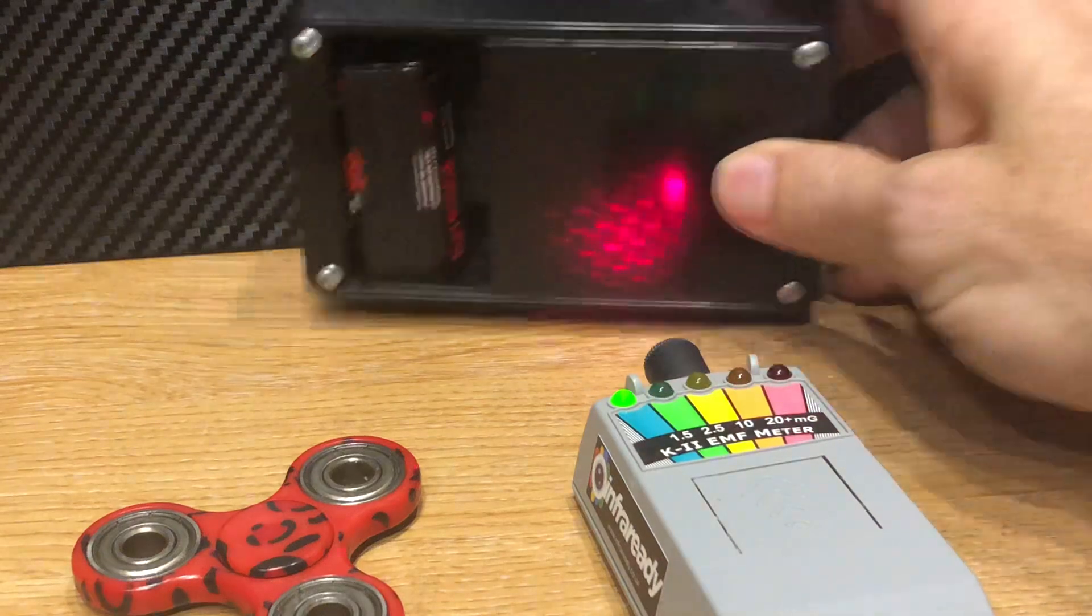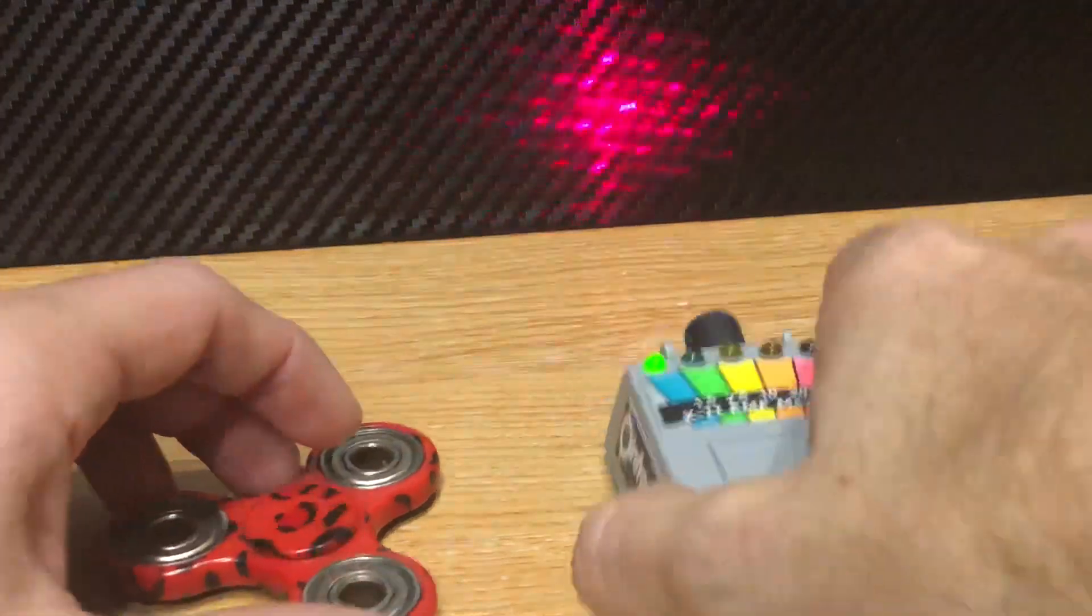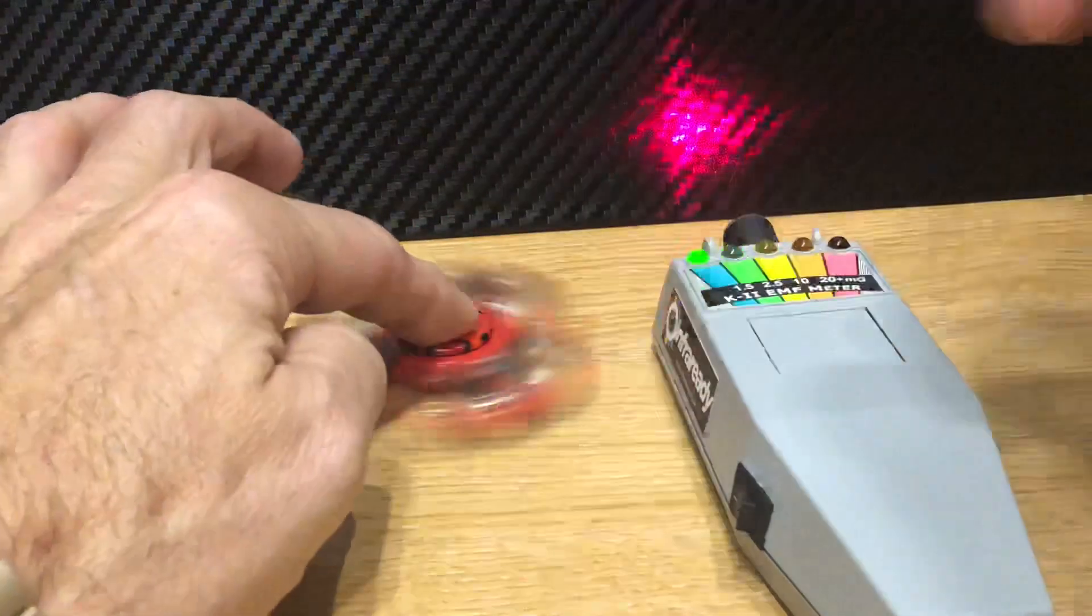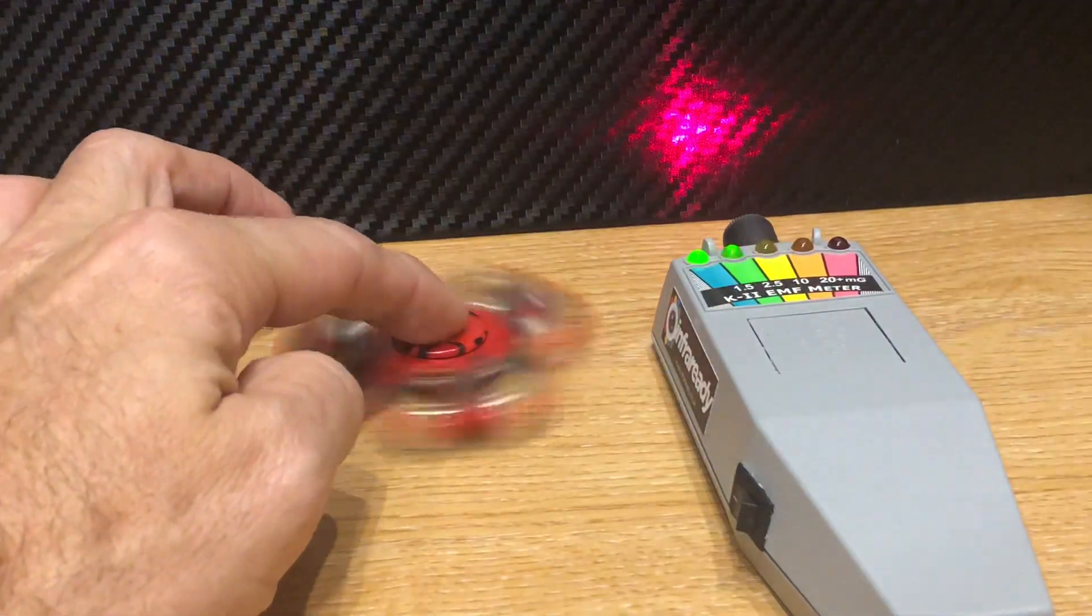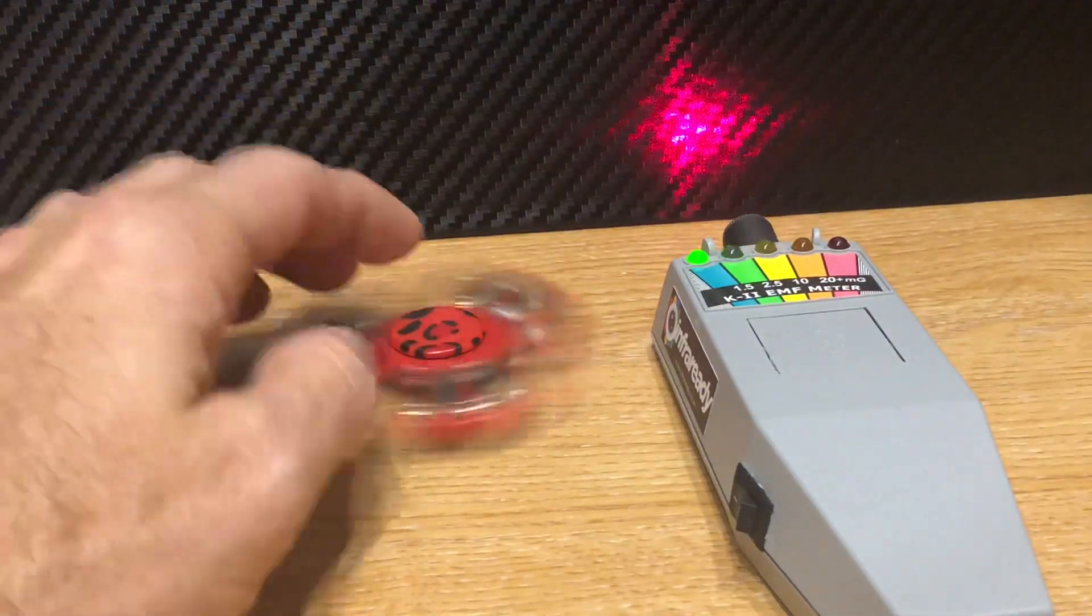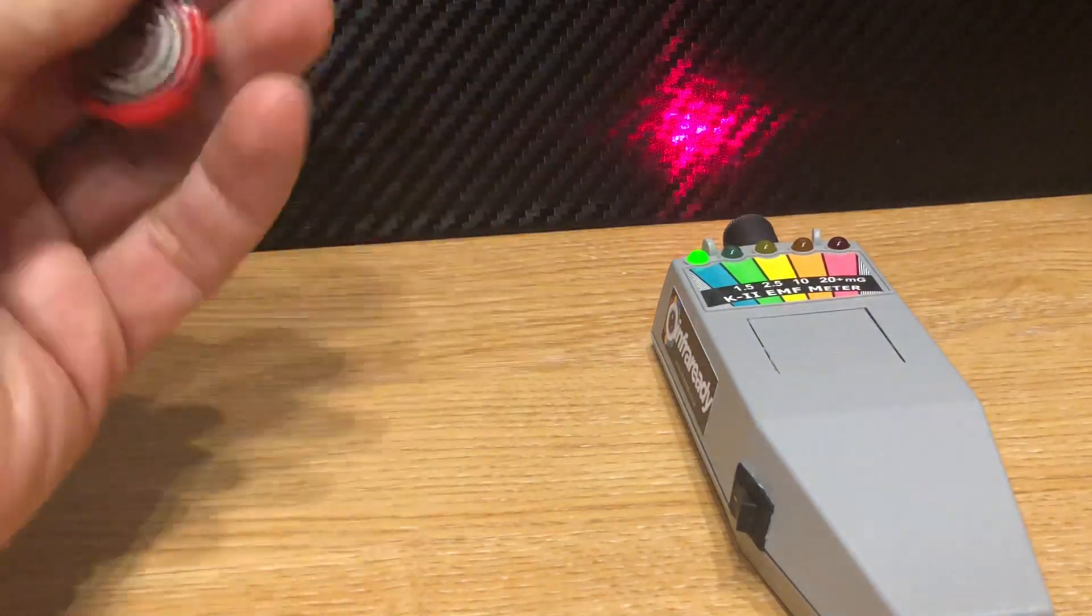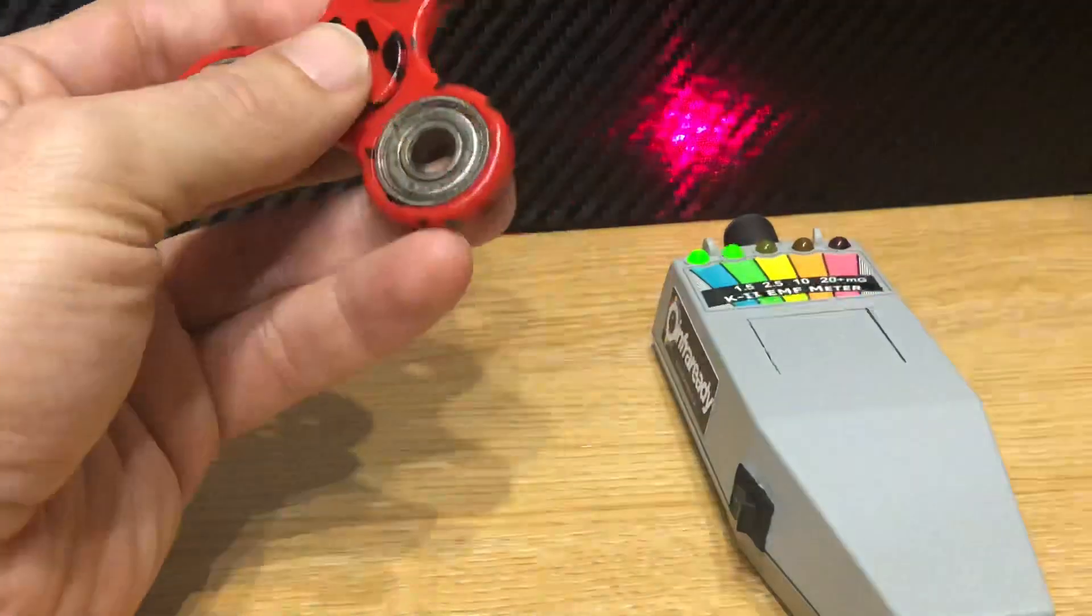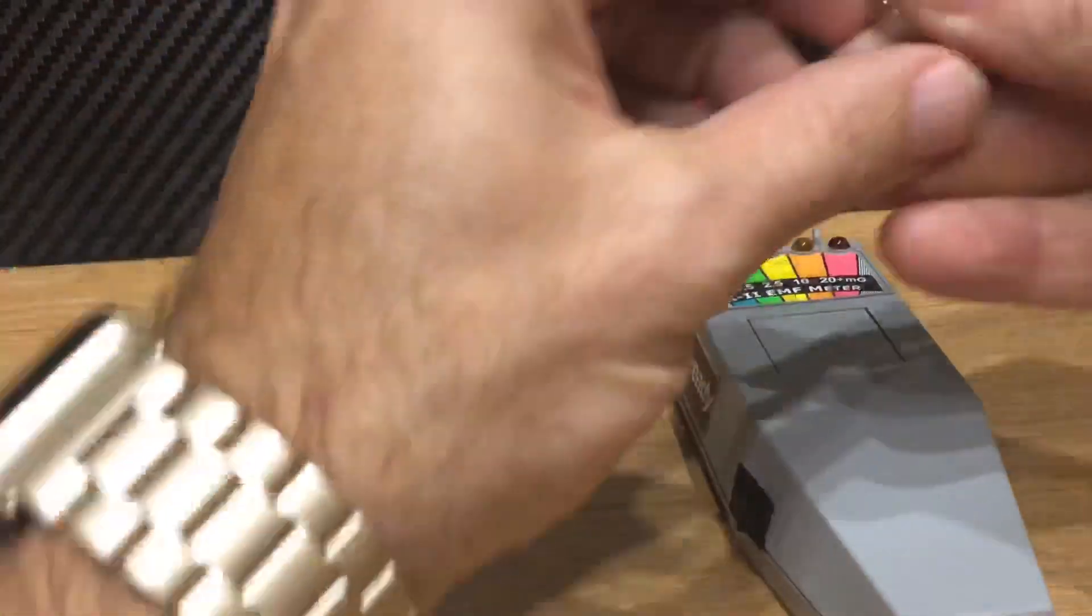So putting that aside, if we get a fidget spinner, you can see a little bit of deflection. That's due to magnetic fields in these bearings fluctuating.